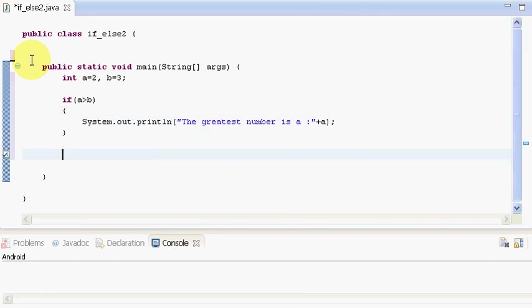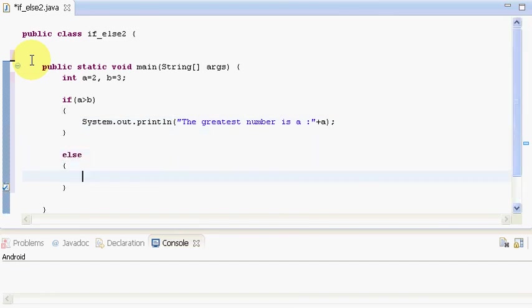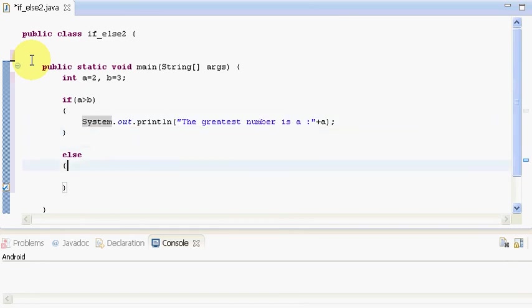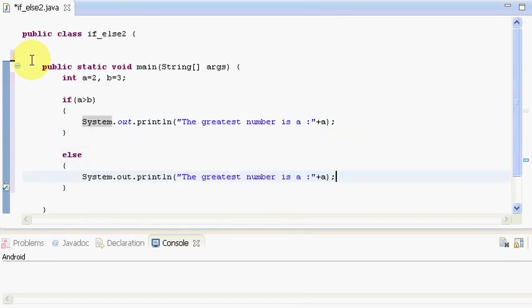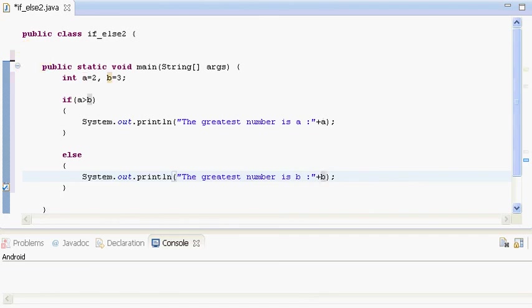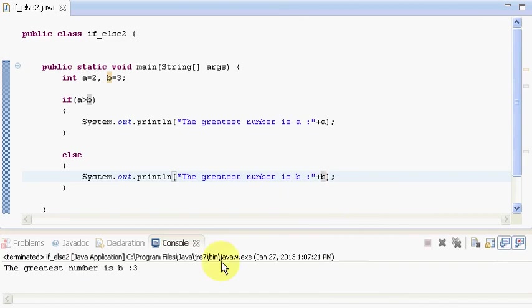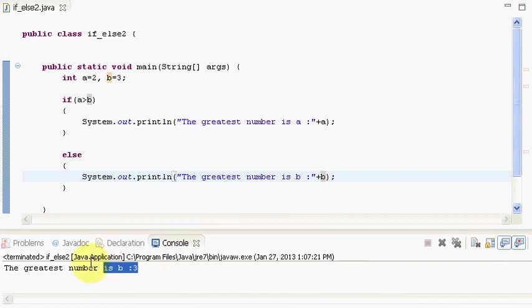And then if a is not greater than b then I will do something like this. The greatest number is b and I will print the value of b. Now let me run the program. See the greatest number is b.